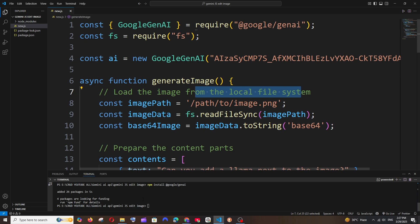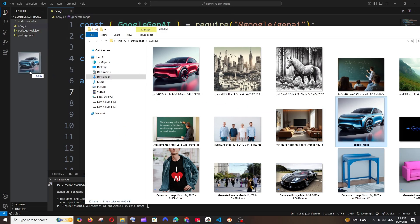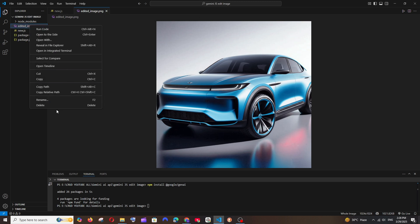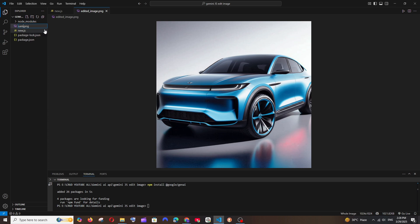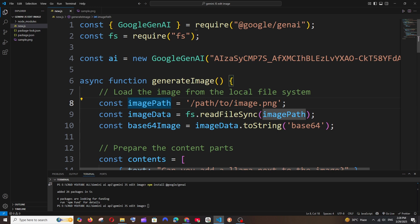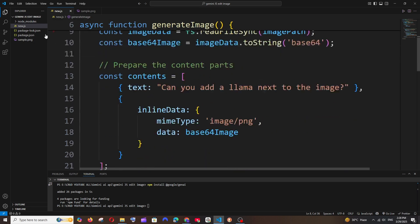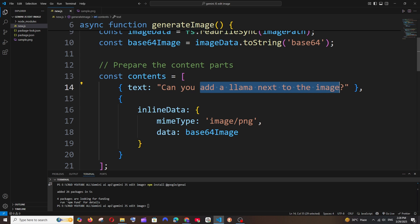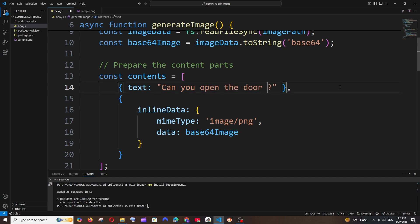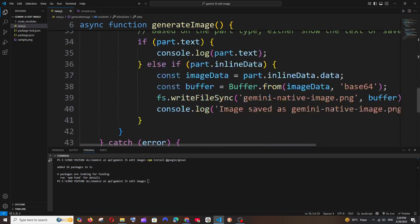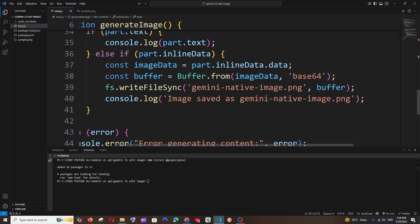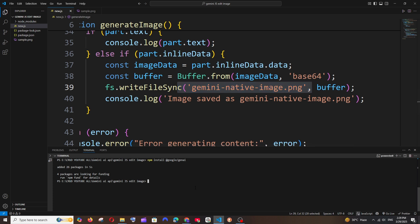Now we need to load an image from our local system. I'll drag in an image and rename it to sample.png. Since it's in the same folder as my .js file, I can directly give the filename as sample.png. If it's in another folder, you need to give the full path. For the prompt I'll go with: 'Can you open the door of the car?' — the door is closed in the image. The output edited image will be saved as gemini-native-image.png in the same folder.